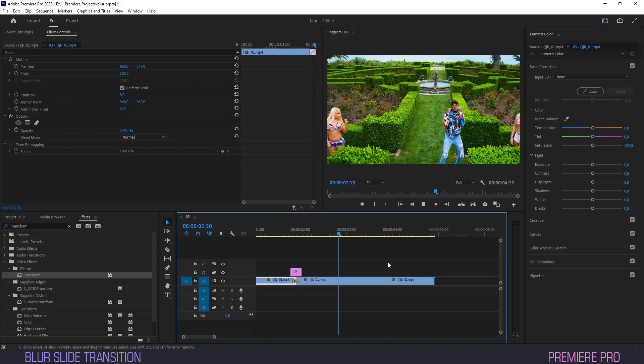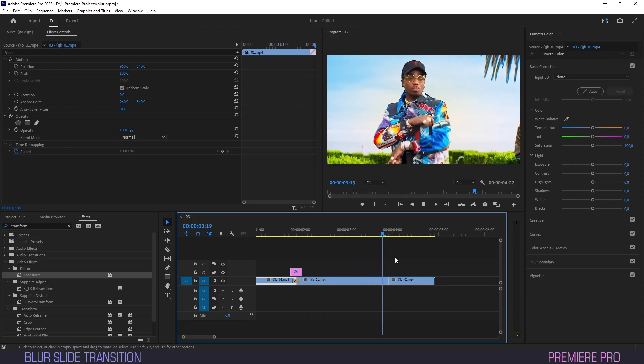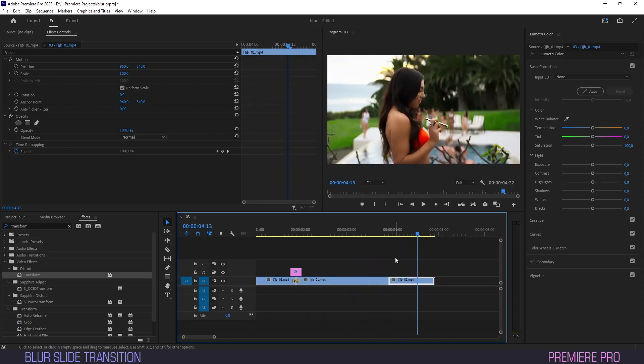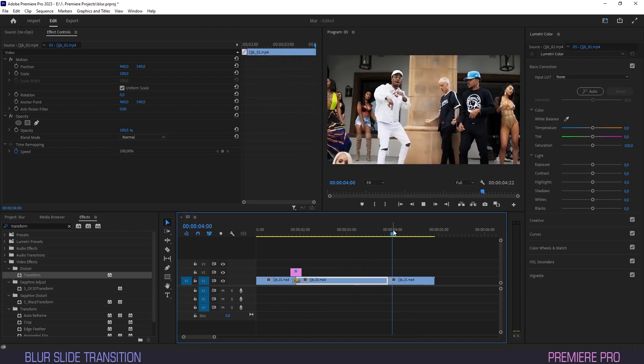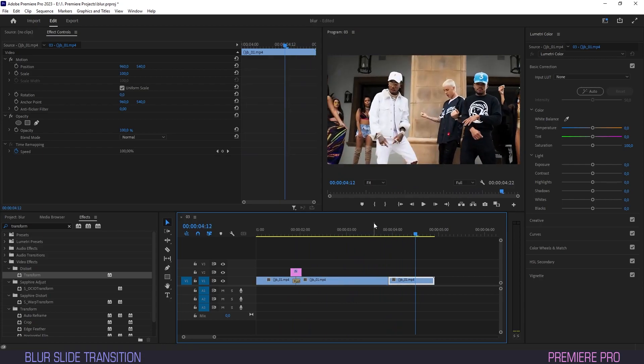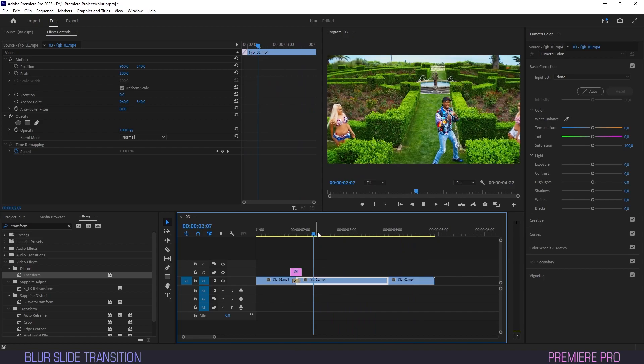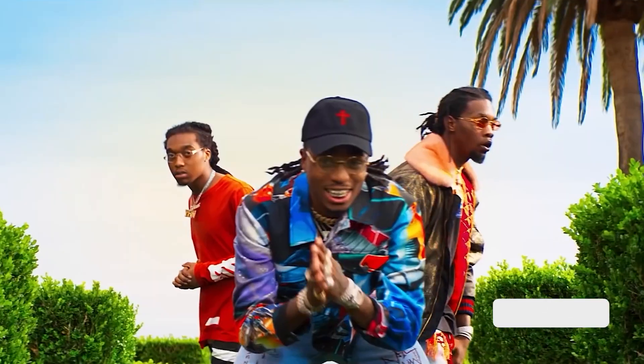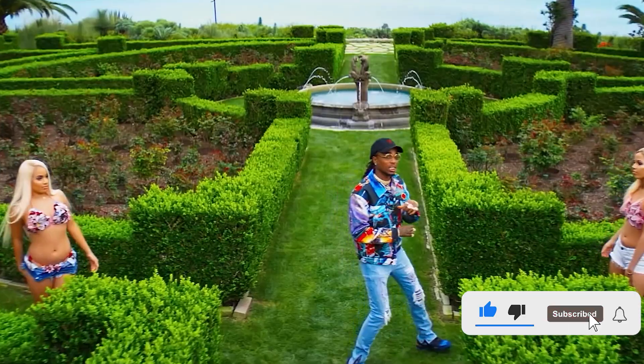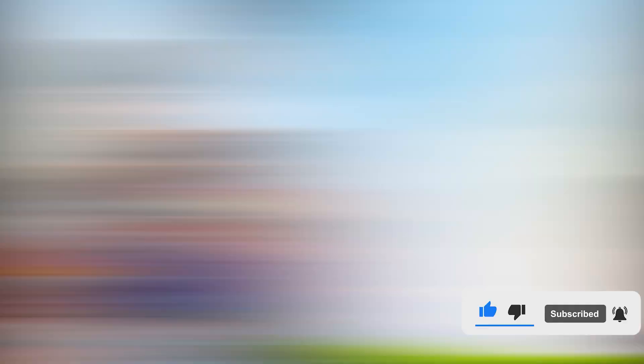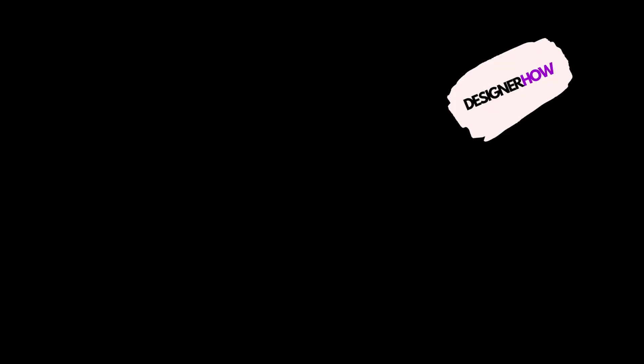So that was it guys. A quick transition effect, simple but professional. Hope you guys enjoyed this tutorial. Like and subscribe for more vids like this one, and as always, catch you all on the next one.